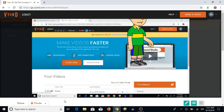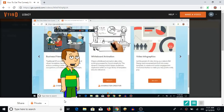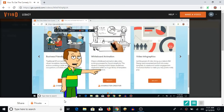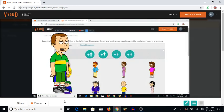Now, go to make a video. Now go to the whiteboard animation character creator.